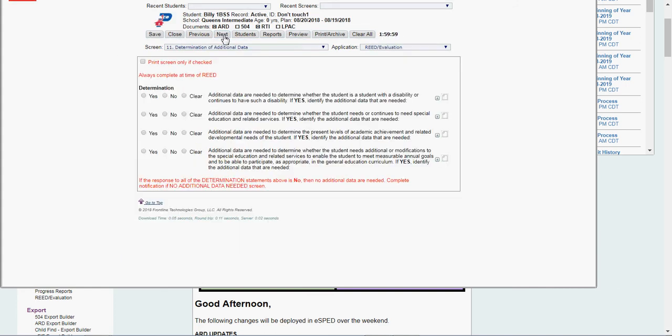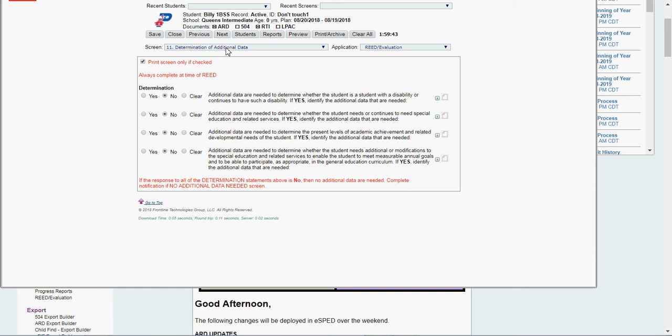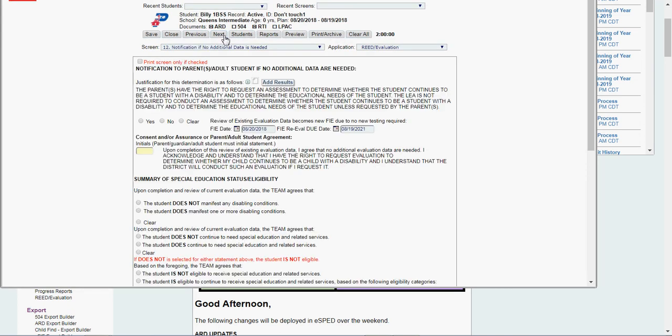Determination of additional data. Print this screen. Additional data are needed. I'm going to say no. No. No. No. No. So we're going to go to, it tells you down at the bottom. I've said no because it's a READ. Then I'm going to complete no additional data needed screen. So I'm going to click Next.